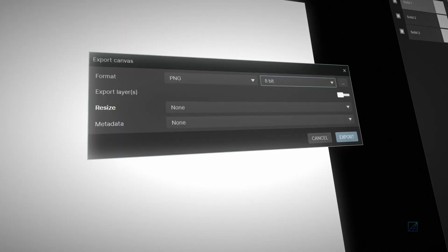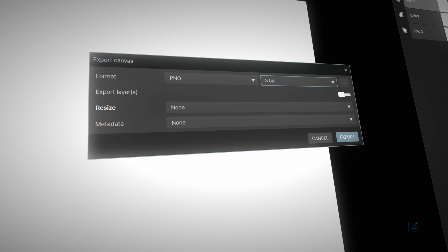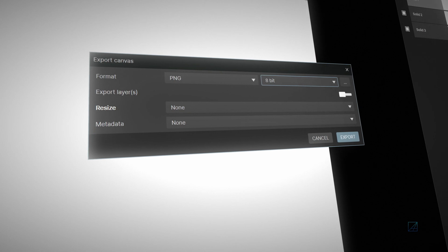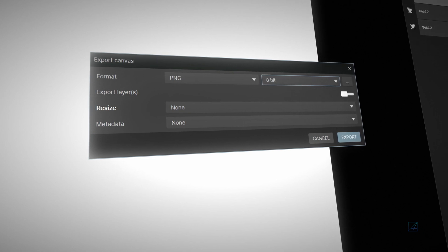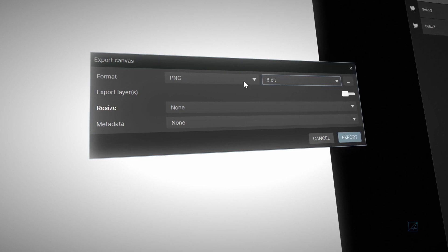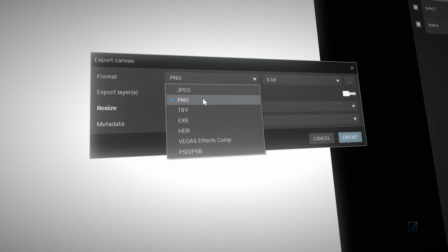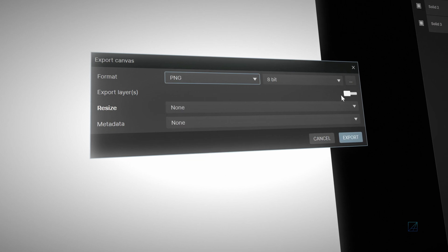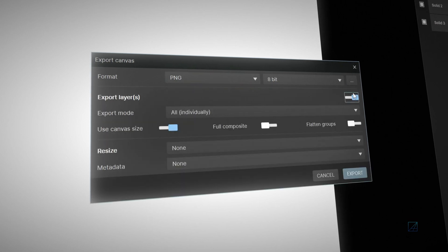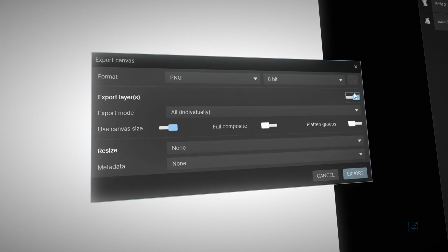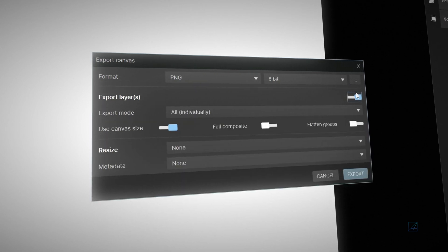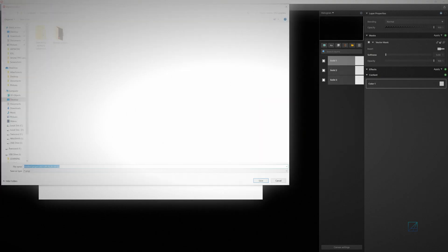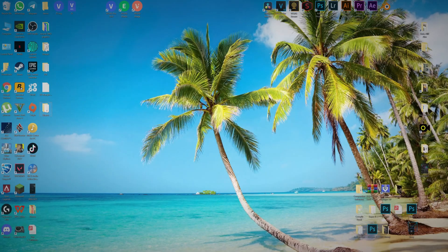Once done, you want to batch export each layer as PNG format from Vegas Image. Choose PNG and make sure Export Layers is enabled. Pick all individual export mode and use canvas size. Save it somewhere in your computer and press export.